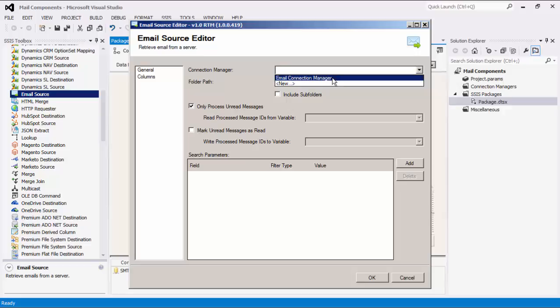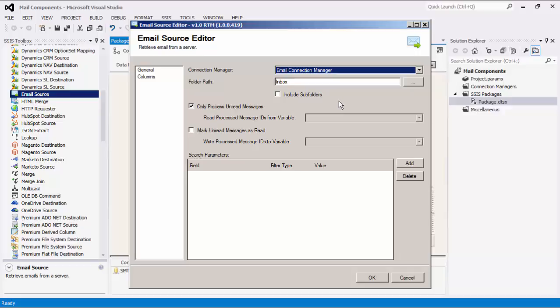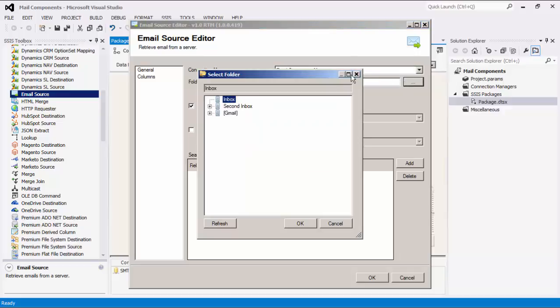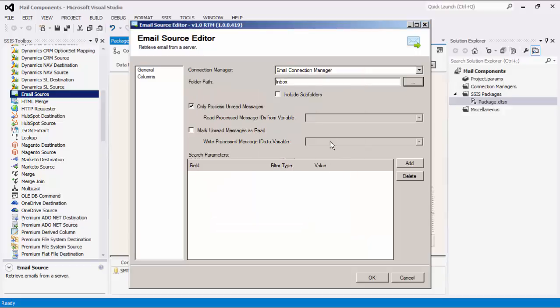Next, the folder path determines which folder on the server emails would be retrieved from. Note that this option cannot be used with POP3 server because they do not support folders. There is an option to include subfolders.